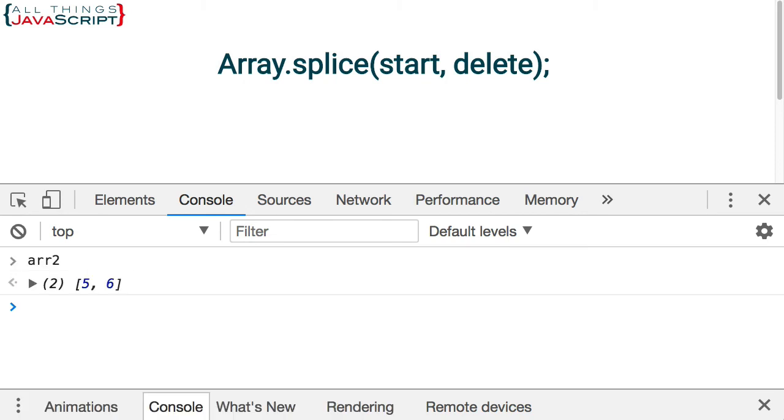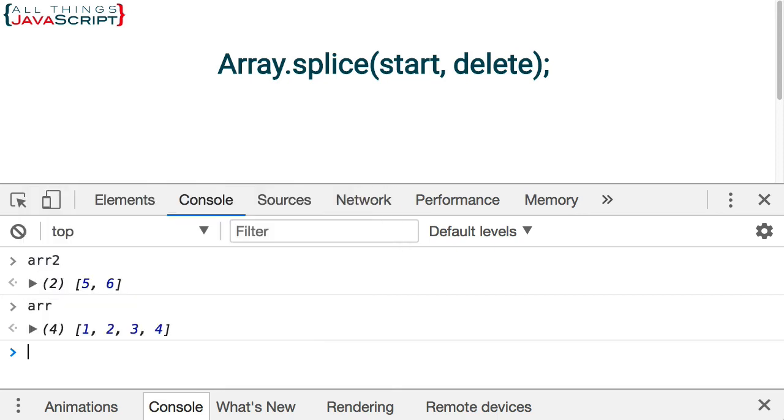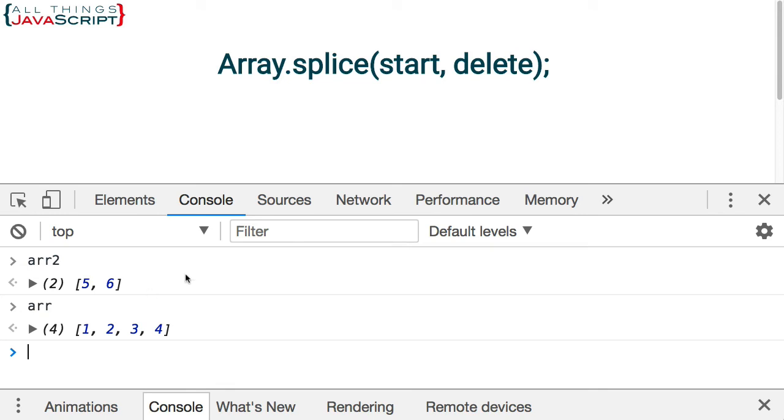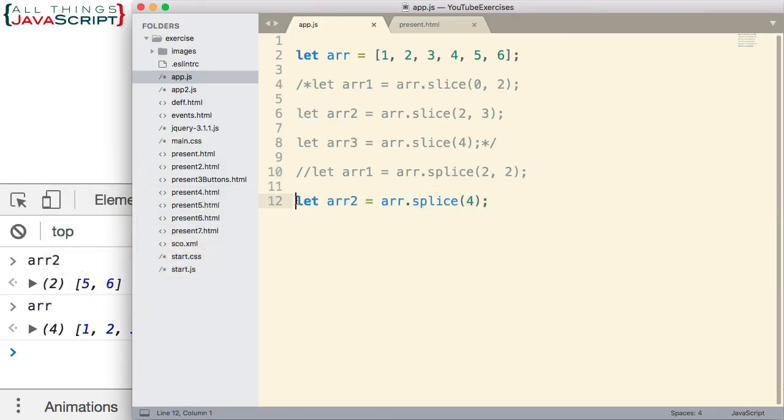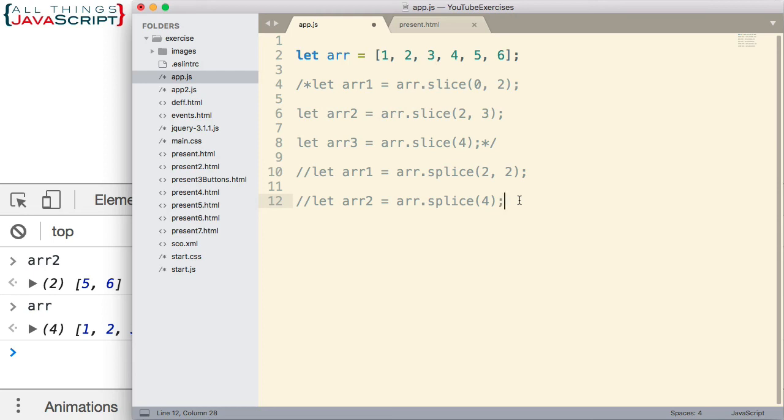arr2. There we go. Now we have 5 and 6. So it started with element 5 and went to the end of the array, and we can see that the array is modified. For our next example, I'm going to comment this one out so we can work with our original array and see what is happening.